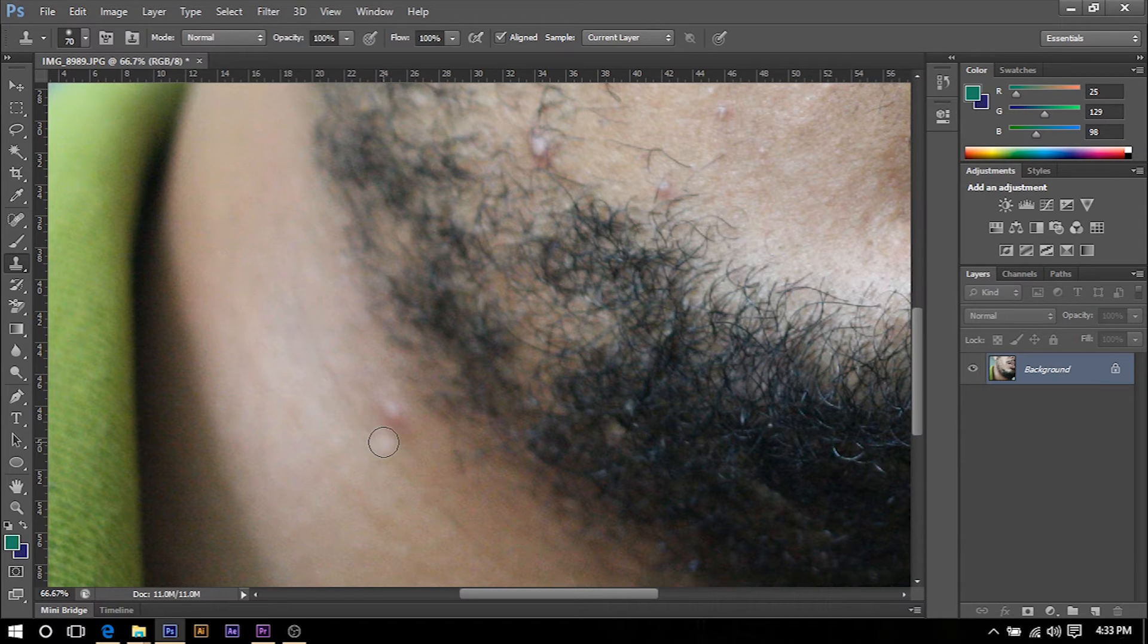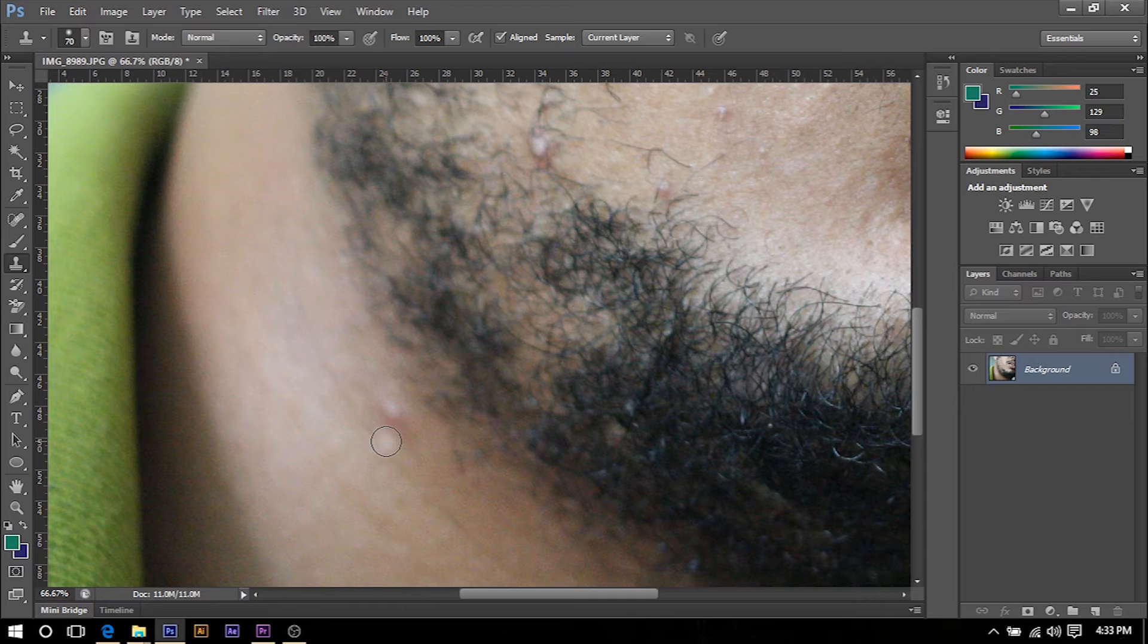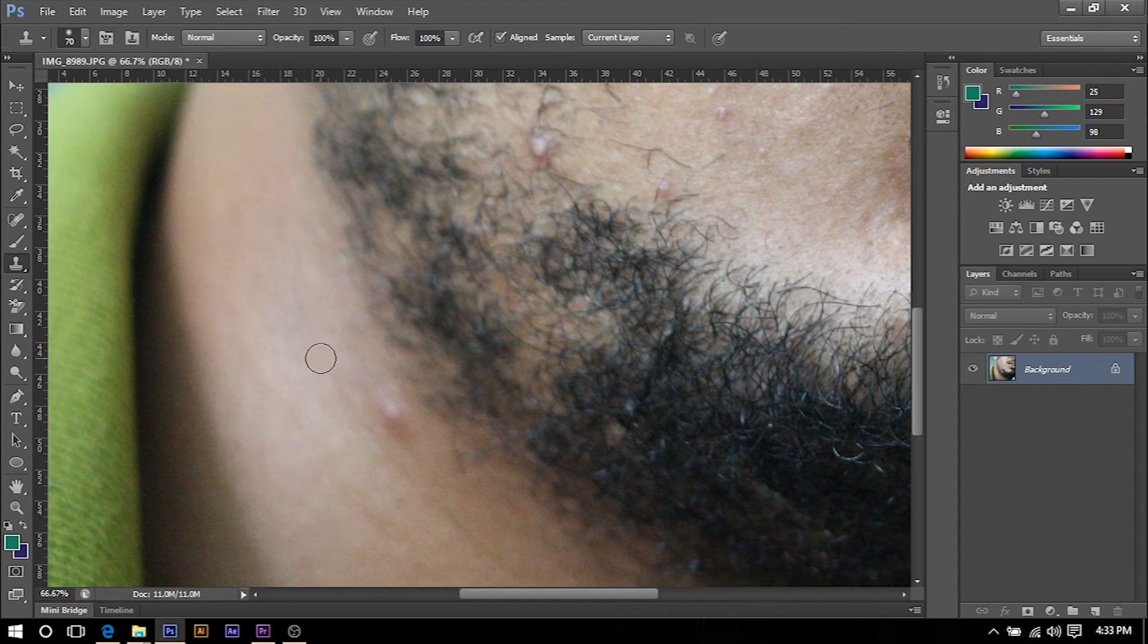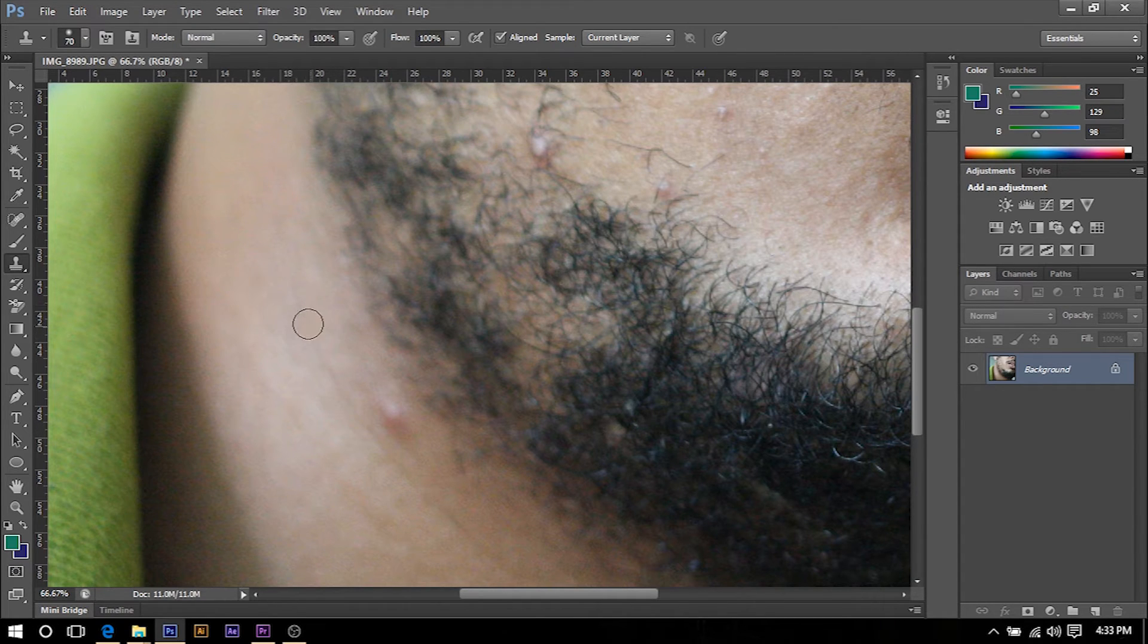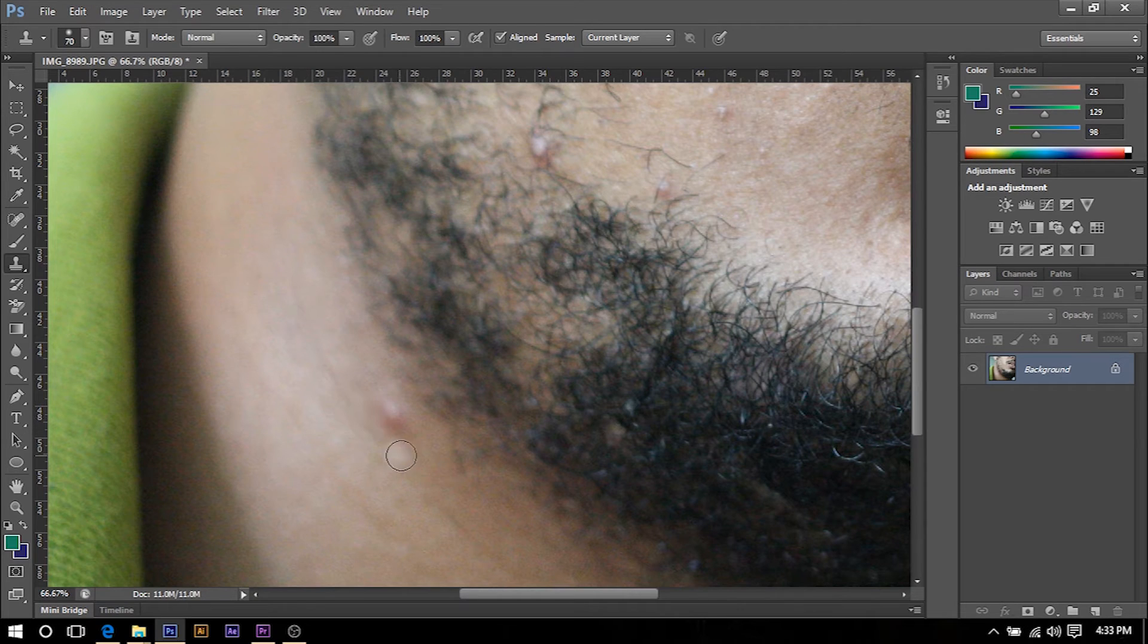So what the clone stamp tool does is that it allows you to take a section of an image and put it over another section. So what we're going to do is look for a similar section on the skin that we can use to cover the pimple.